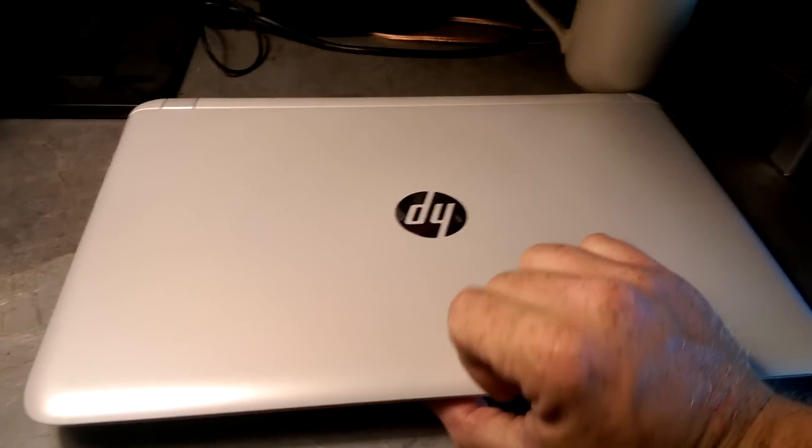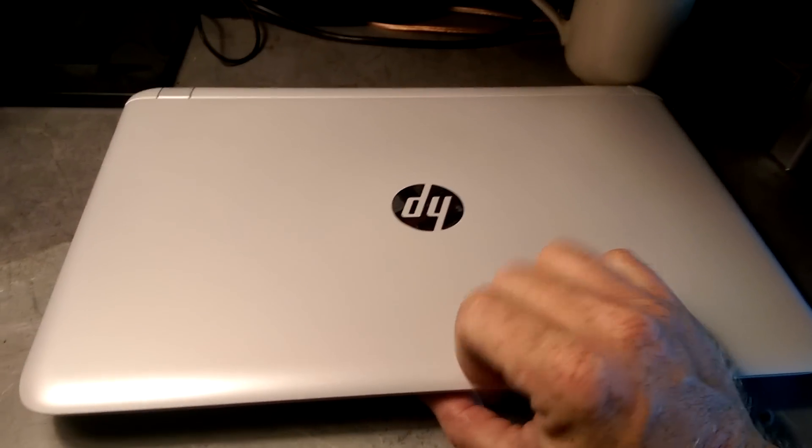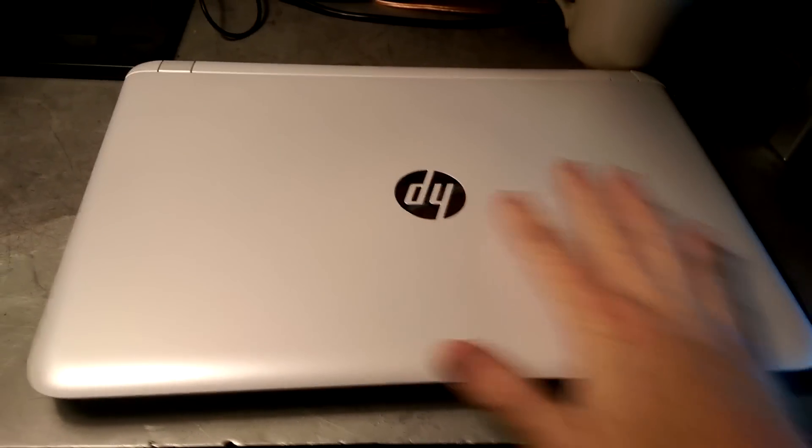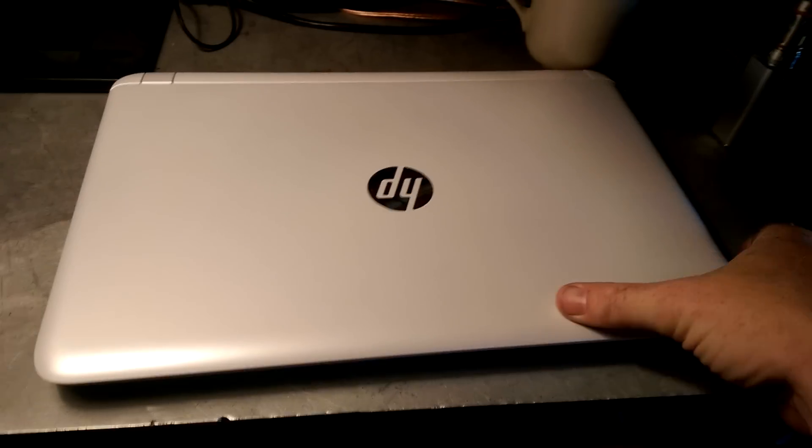So this is the top. It's all plastic. HP logo.